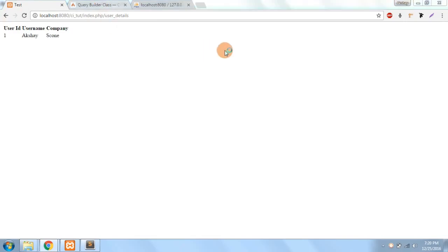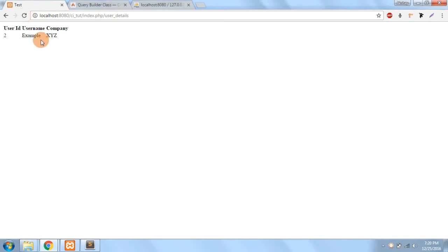Okay, now if I change the id to 2 you can see that the results keep changing.